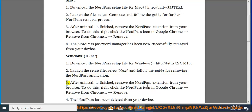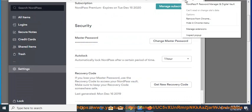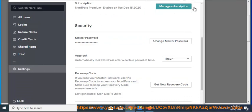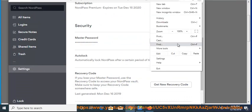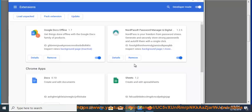Step 3: After the uninstall is finished, remove the NordPass extension from your browser. To do this, right-click the NordPass icon in Google Chrome, then select Remove from Chrome, then Remove.